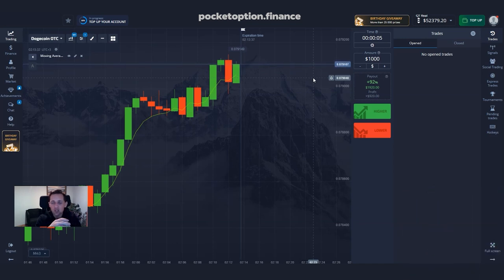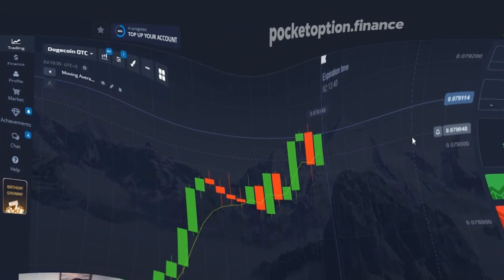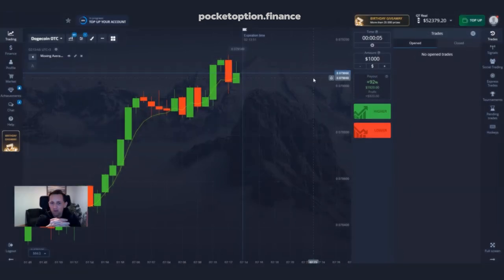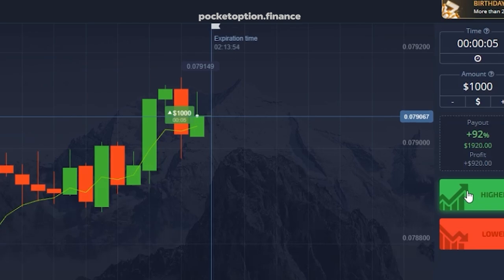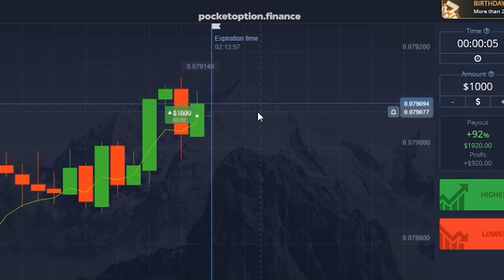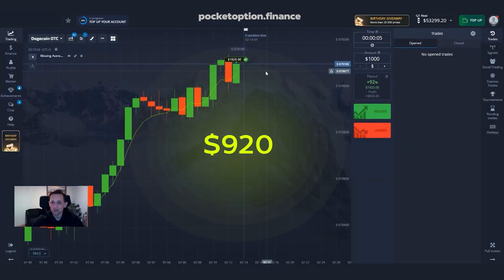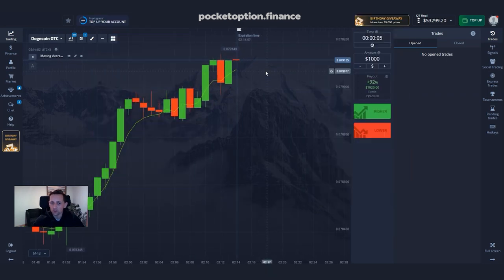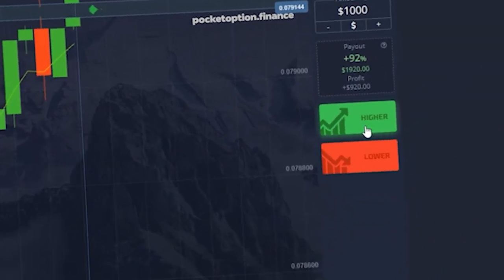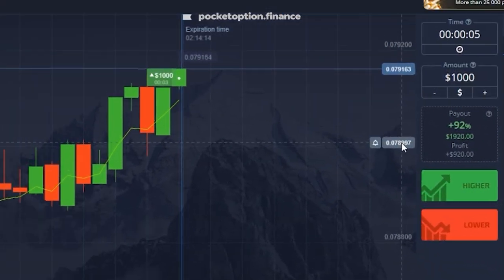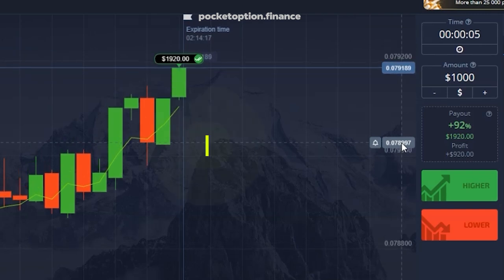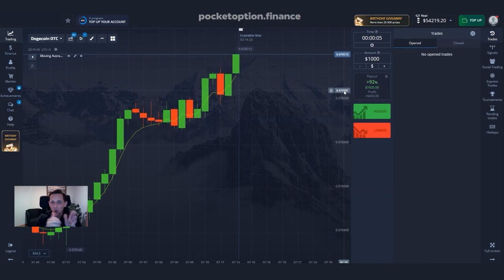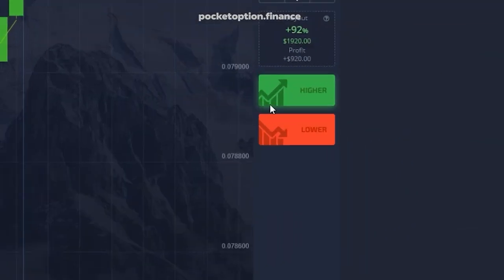Third trade: we continue to go long because prices are above the moving average and price action indicates we'll continue to have this upward move. Prices don't lie — when they start to move they continue their trends. Third trade was profitable as well. Fourth trade looks similar to previous ones; we go up because prices are playing along. Another $920 booked.